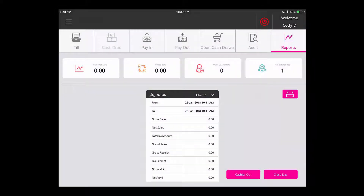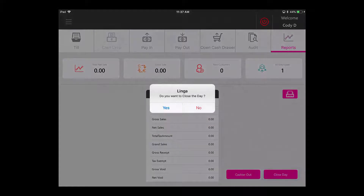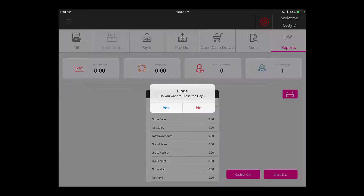Once all of your drawers have been cashed out and your servers have been cashed out, you can close the day. You do this by going to Close Day and confirming that you would like to close the day. You will not be able to do this if the drawers have not been closed out, or if anybody still has checks open — it will ask you if you would like to void them or close to cash. Or you can collect payment and then re-close the day.